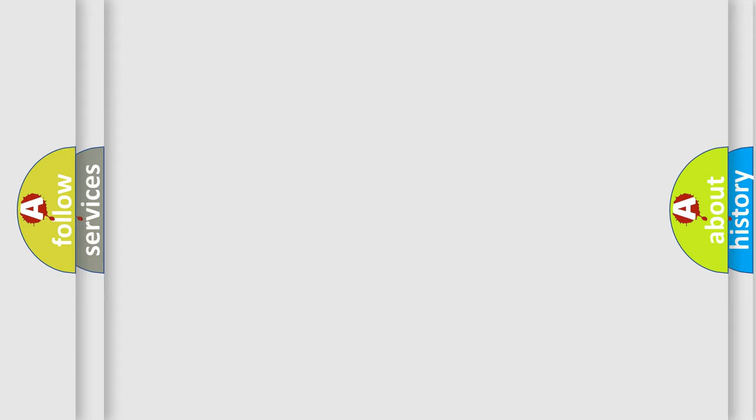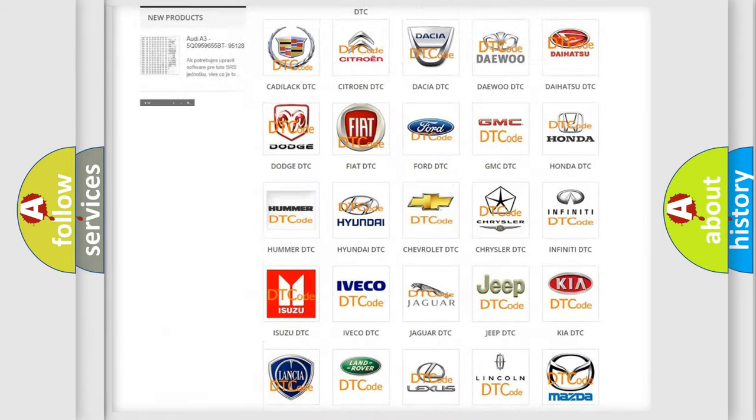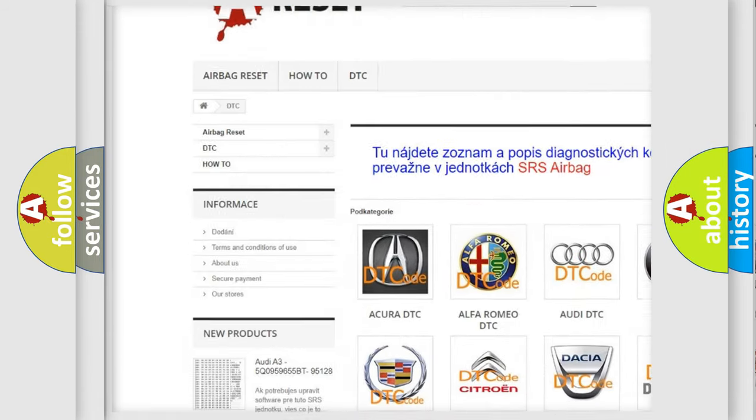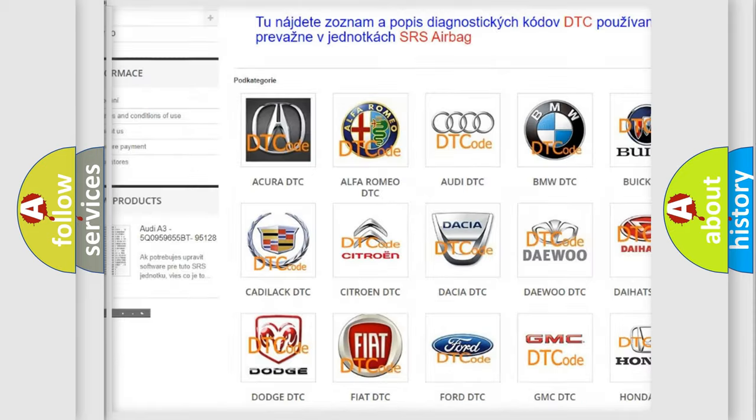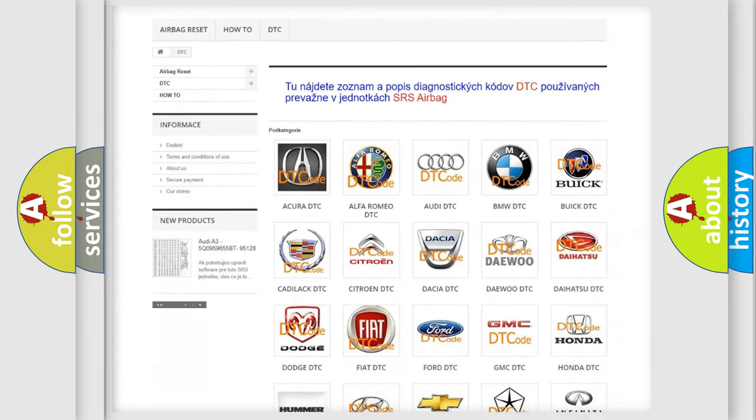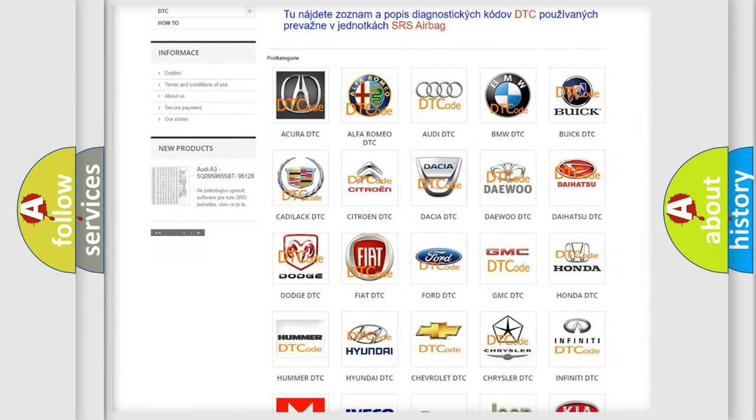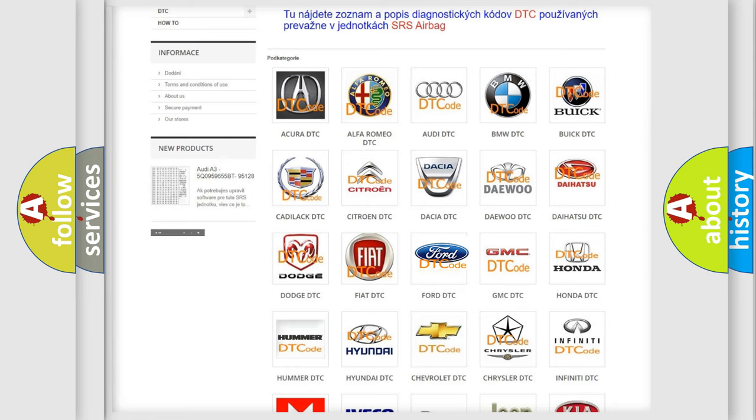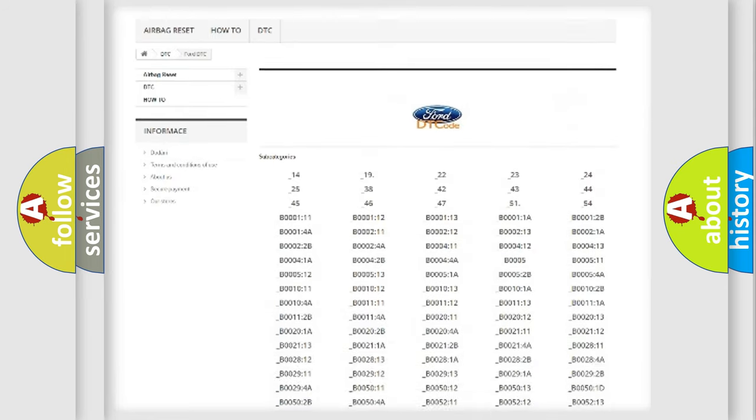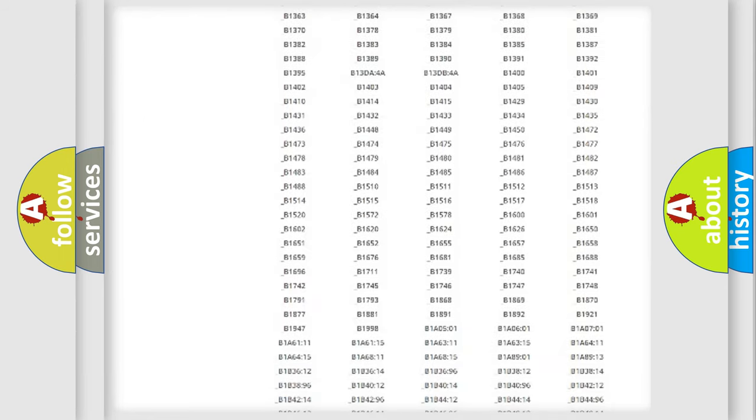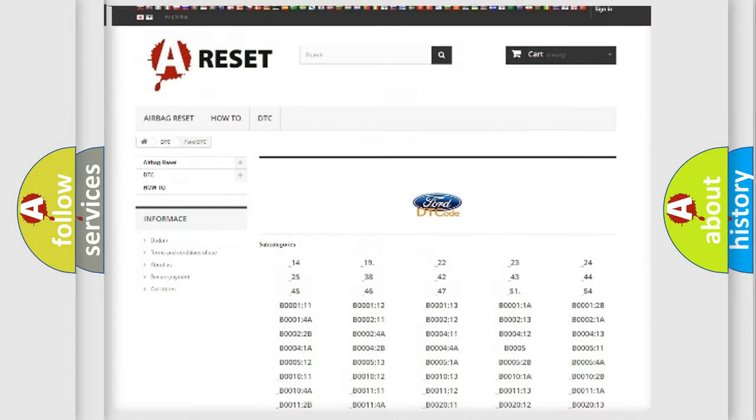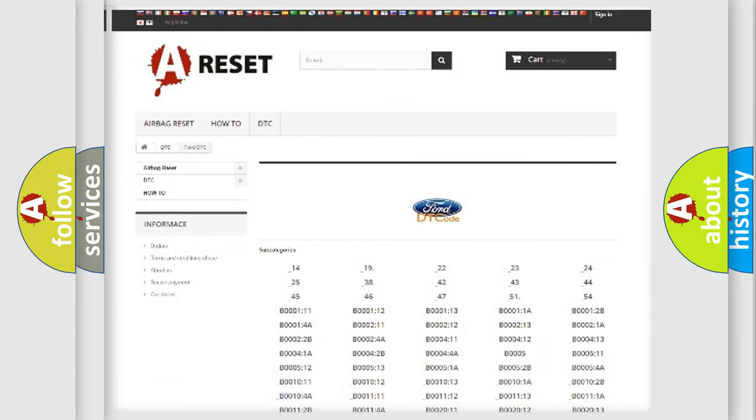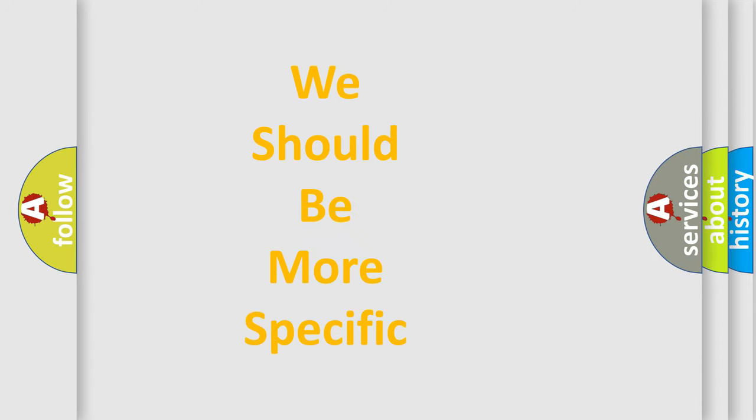Our website airbagreset.sk produces useful videos for you. You do not have to go through the OBD2 protocol anymore to know how to troubleshoot any car breakdown. You will find all the diagnostic codes that can be diagnosed in Infiniti vehicles. Also many other useful things. The following demonstration will help you look into the world of software for car control units.